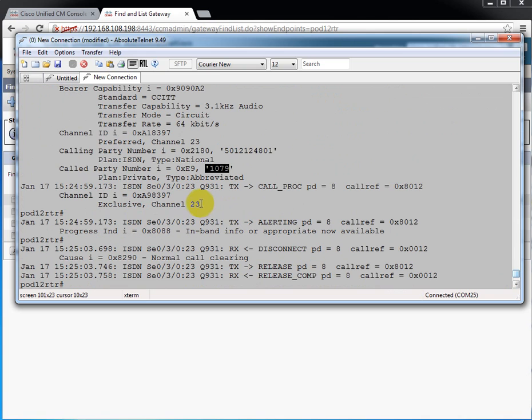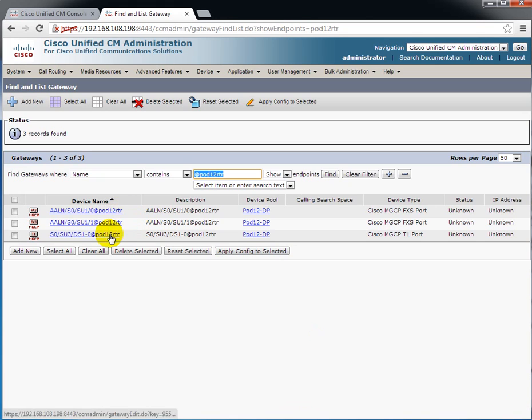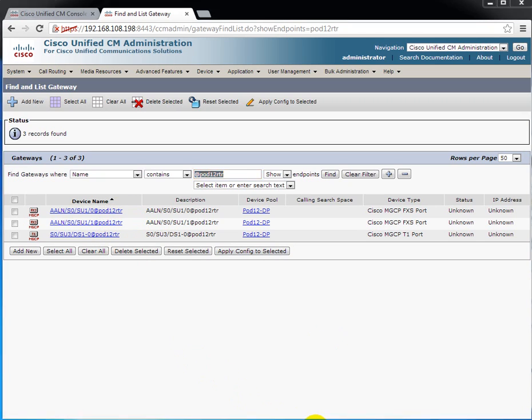And it was used in channel 23. So that is configuring MGCP to manage analog and digital ports on the router.